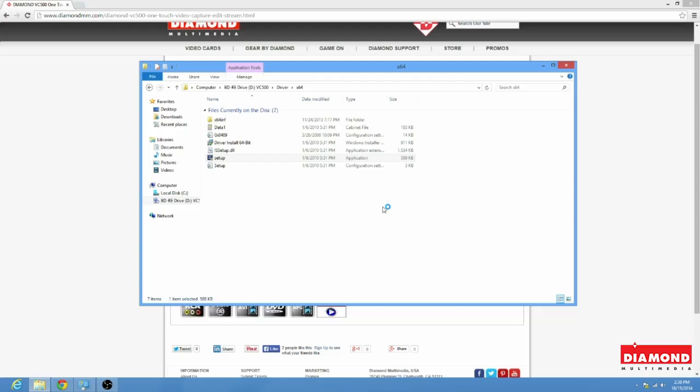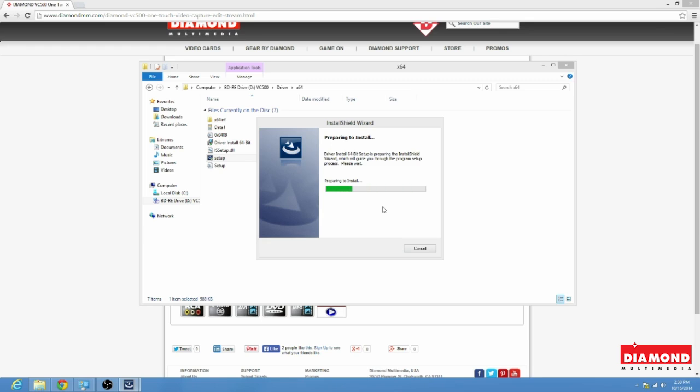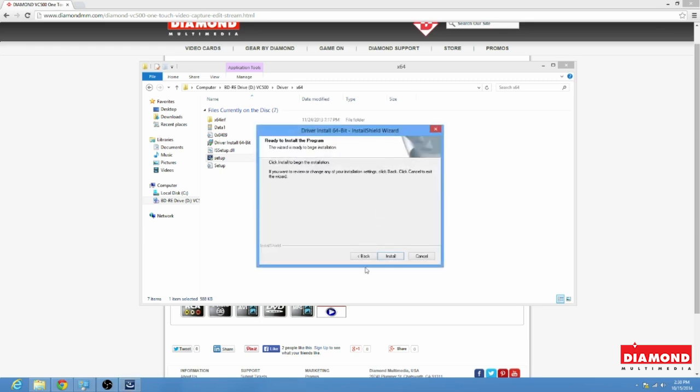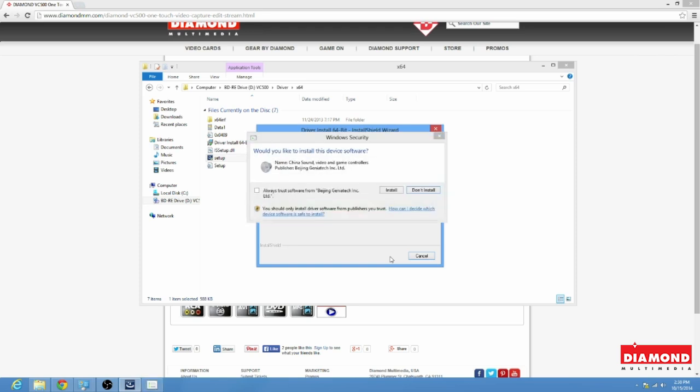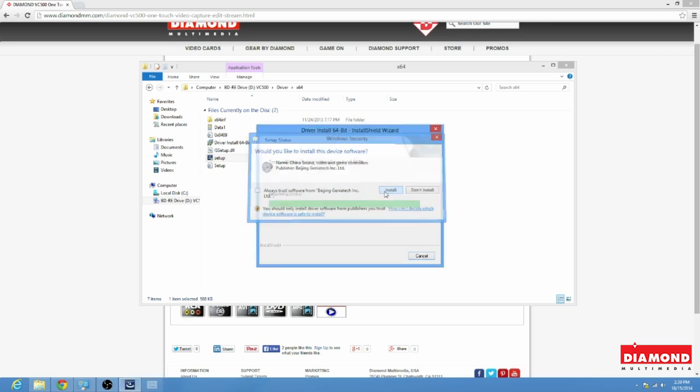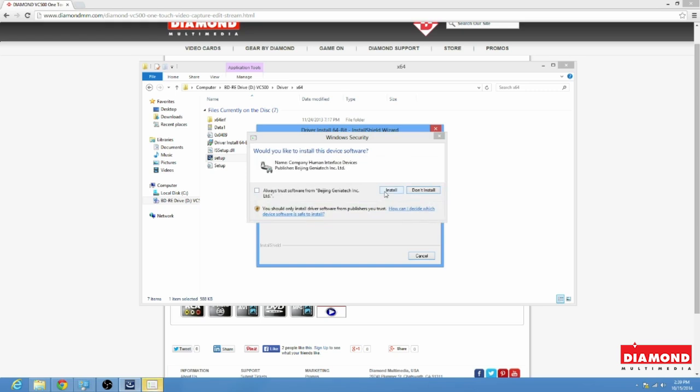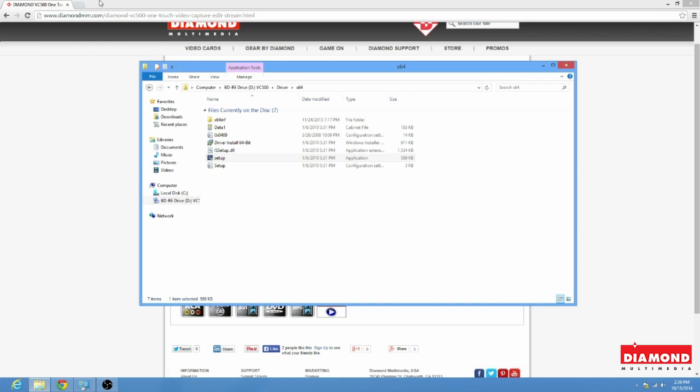Okay, now here's our User Access Control verifying that we want to install this, so we'll say yes. And here we go. Okay, so we're going to go ahead and select Install. Now, this here, the China Sound Video Game Controller, this is the audio portion of the driver, so in order to get sound, you have to install this. So you're going to go ahead and select Install, and then Install once more for the human interface device, and finish. That's it. Driver's installed.